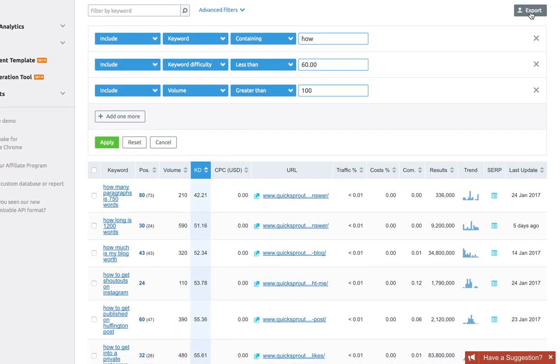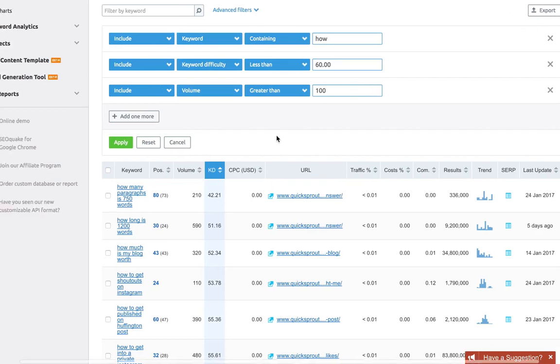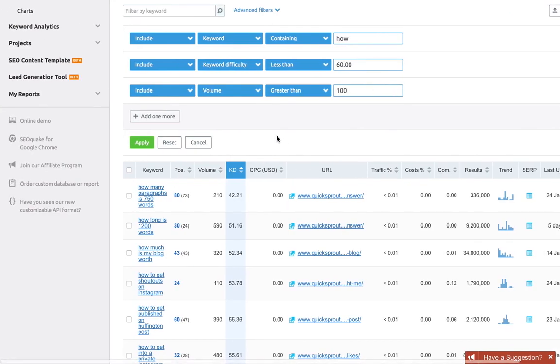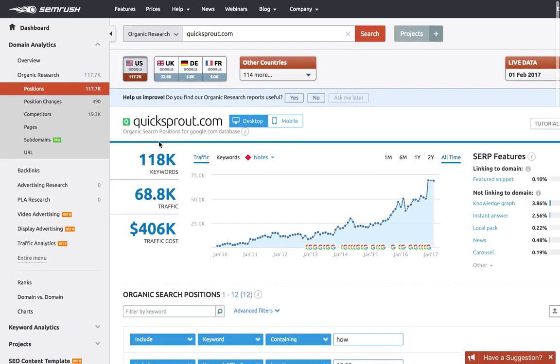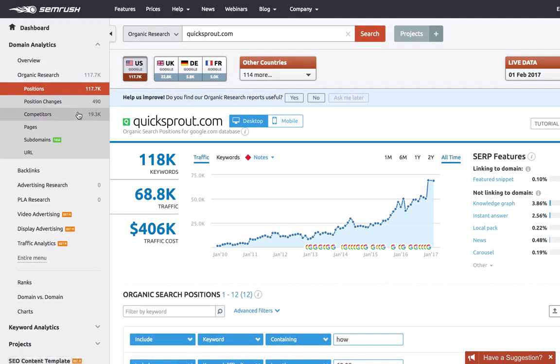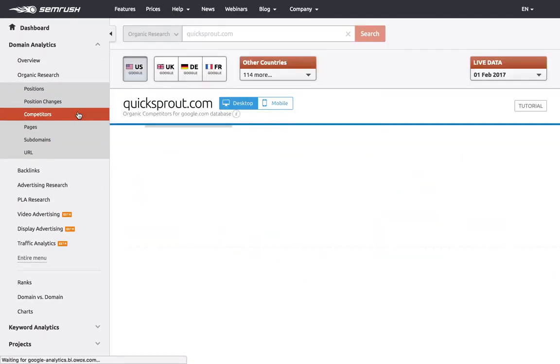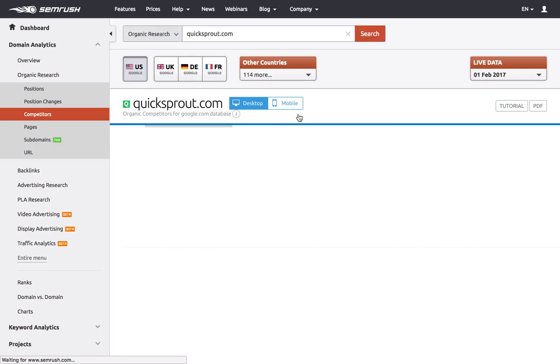If you click on the Competitor Analysis tab over here and wait for it to load, it only takes a few seconds. SEMrush does the hard work and finds thousands of competitors all sorted by relevance.